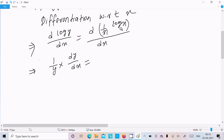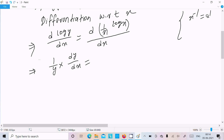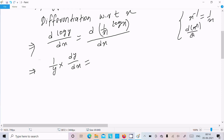On the right side we have 1 by x times log x, so we apply the product rule. For the differentiation of 1 by x, we write it as x power minus 1. Using the power rule, d of x power n divided by dx equals n times x power n minus 1.